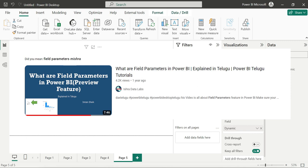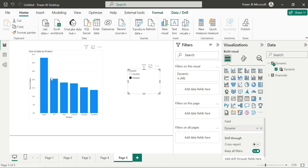So the answer to how to change axis dynamically in Power BI is: use field parameters. Thank you for watching the video.